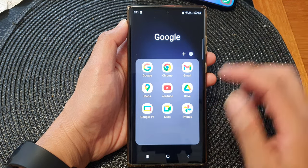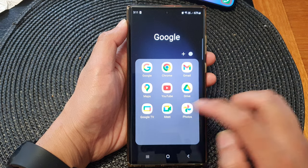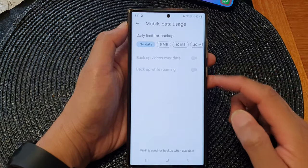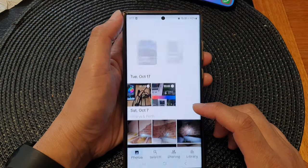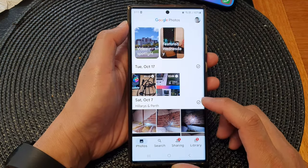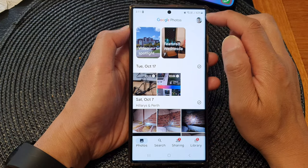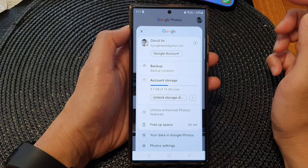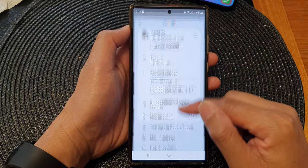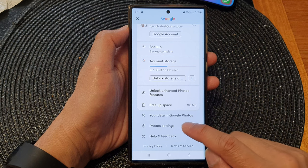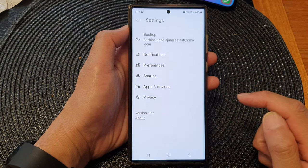Next tap on Photos. Now this is Google Photos, and from here tap on your profile icon, then tap on Photo Settings.